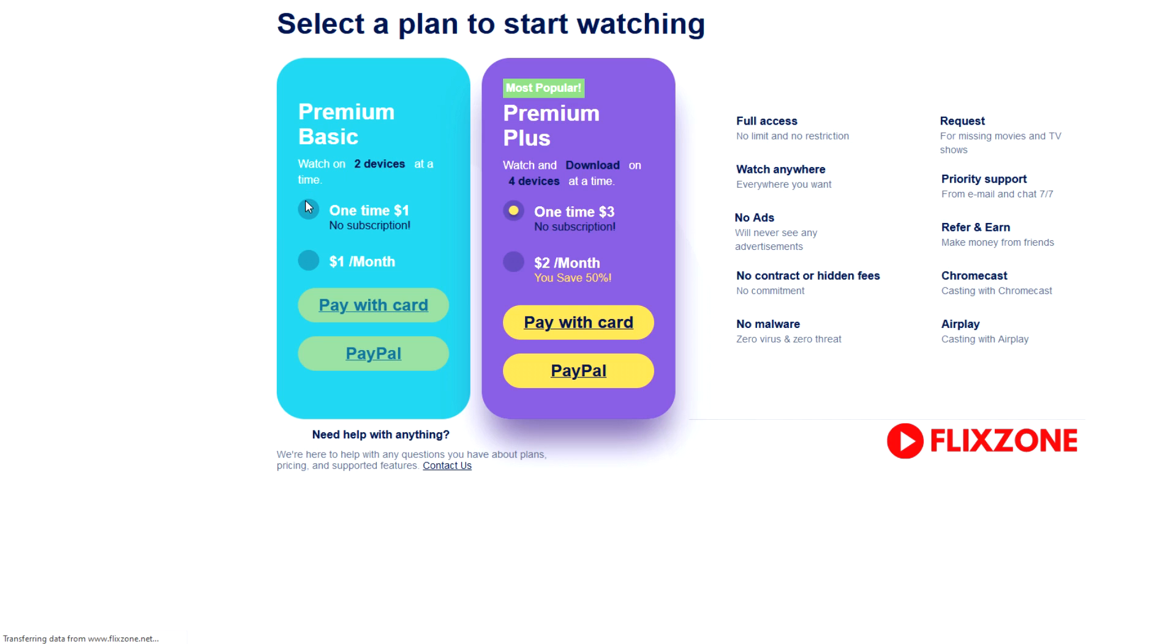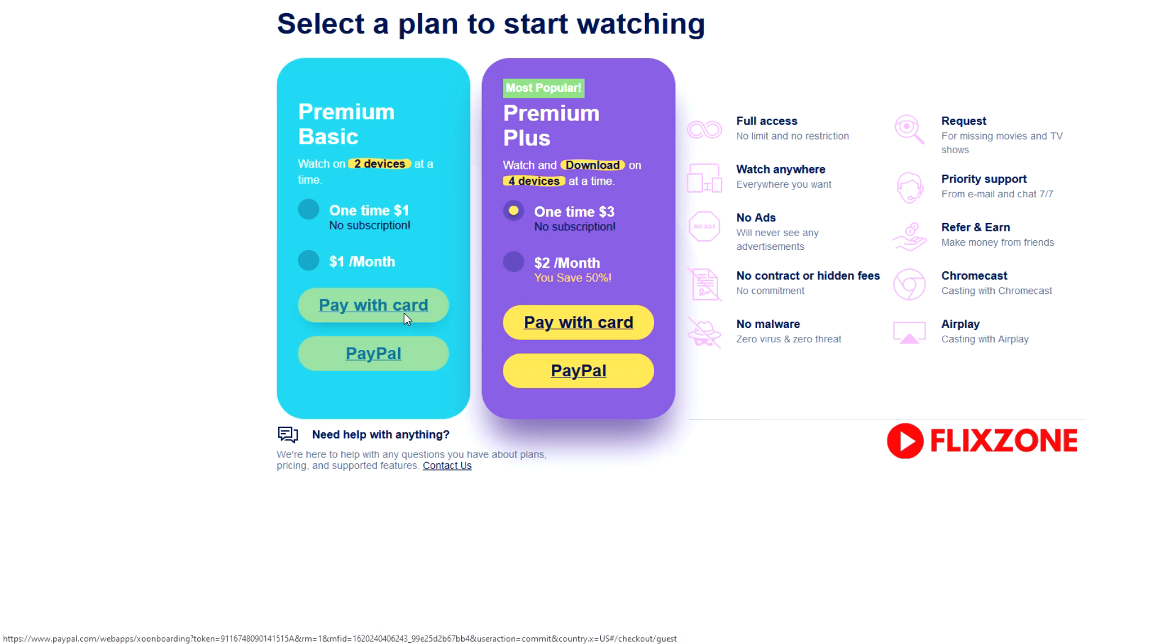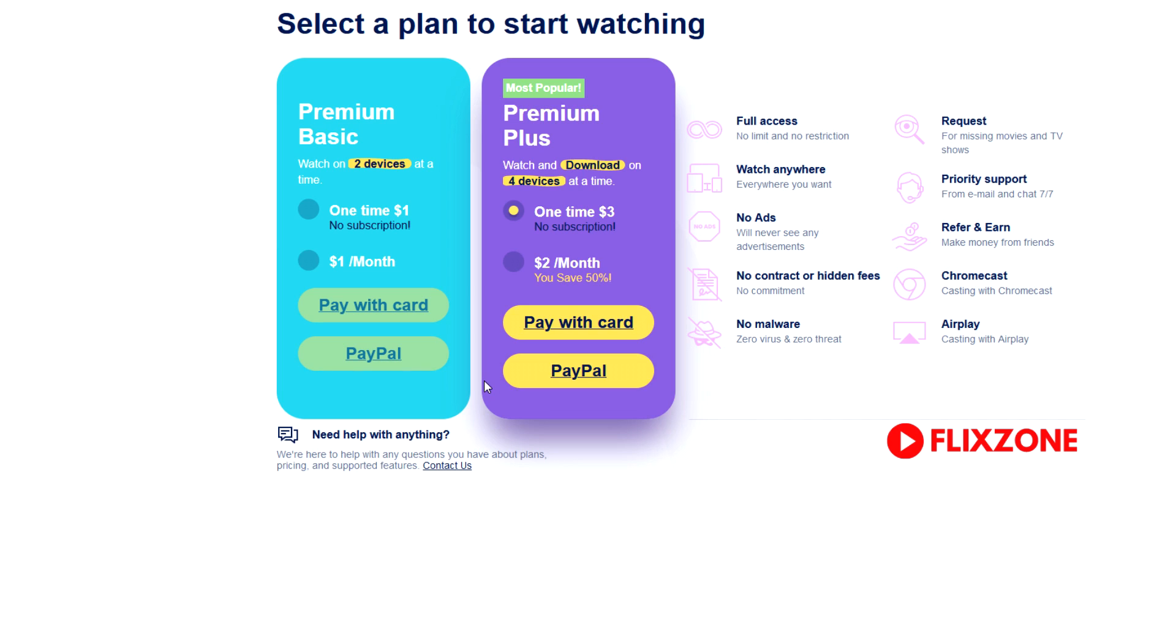So over here you have premium basic and premium plus and stuff like that. You can either pay with a card or pay with PayPal. Either way is really shady because this website, as we've speculated, is not legitimate. It's very dangerous. And this is why I said in my last video that I could pretty much piece together what will happen from there.